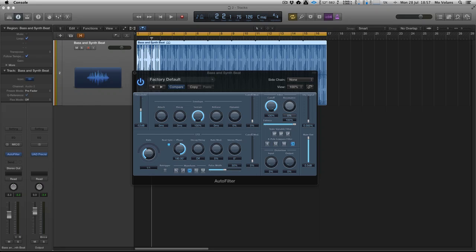Hi there, this is Mo Volans for Tuts Plus, and in this quick tutorial we're going to be looking at envelope followers and envelope based modulators when filtering audio.